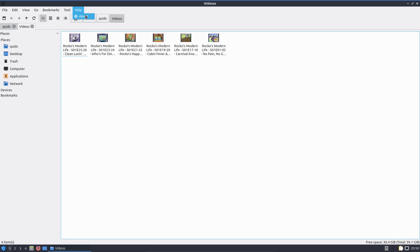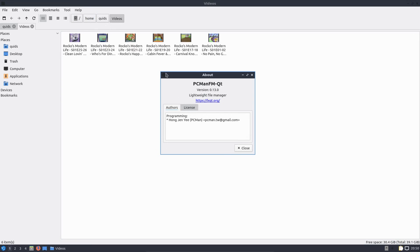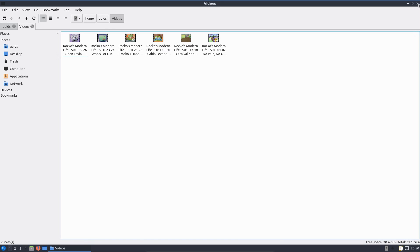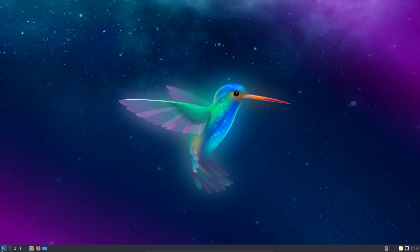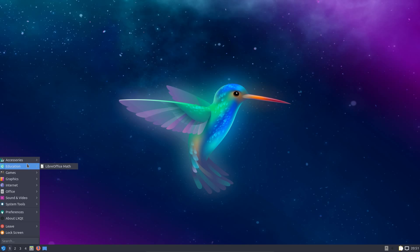The file manager is a Qt equivalent to what we had in LXDE. This is PCManFM Qt. A lot of the applications that we had in LXDE have had to be ported across to Qt. And from what I'm seeing in the application list, it seems to have been a success.